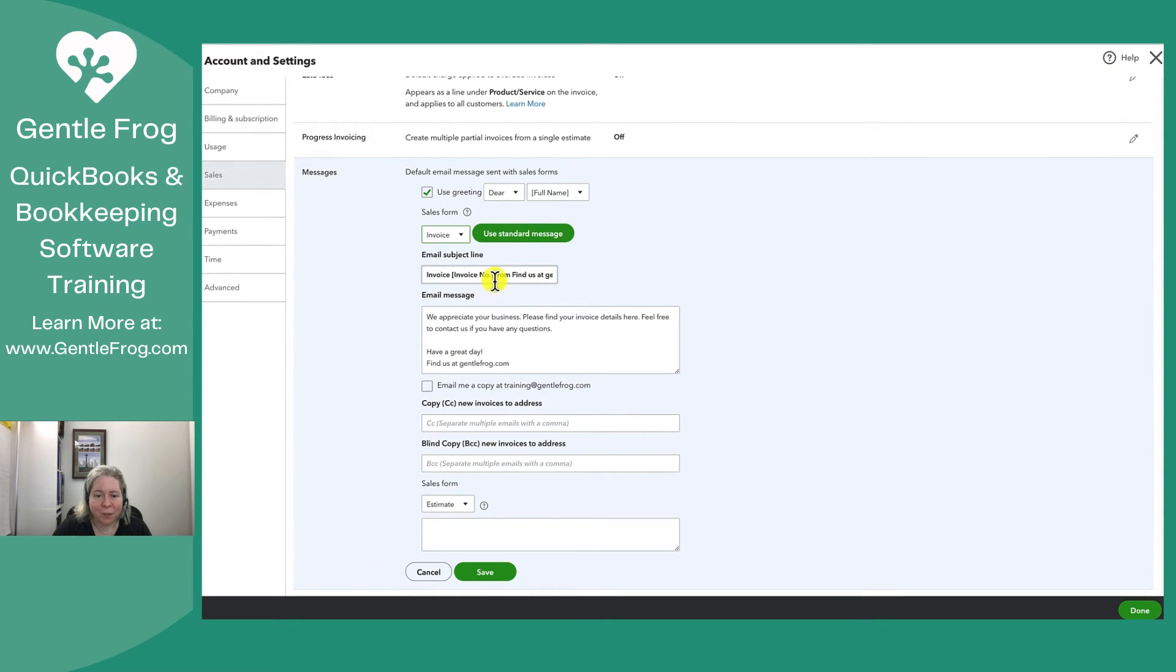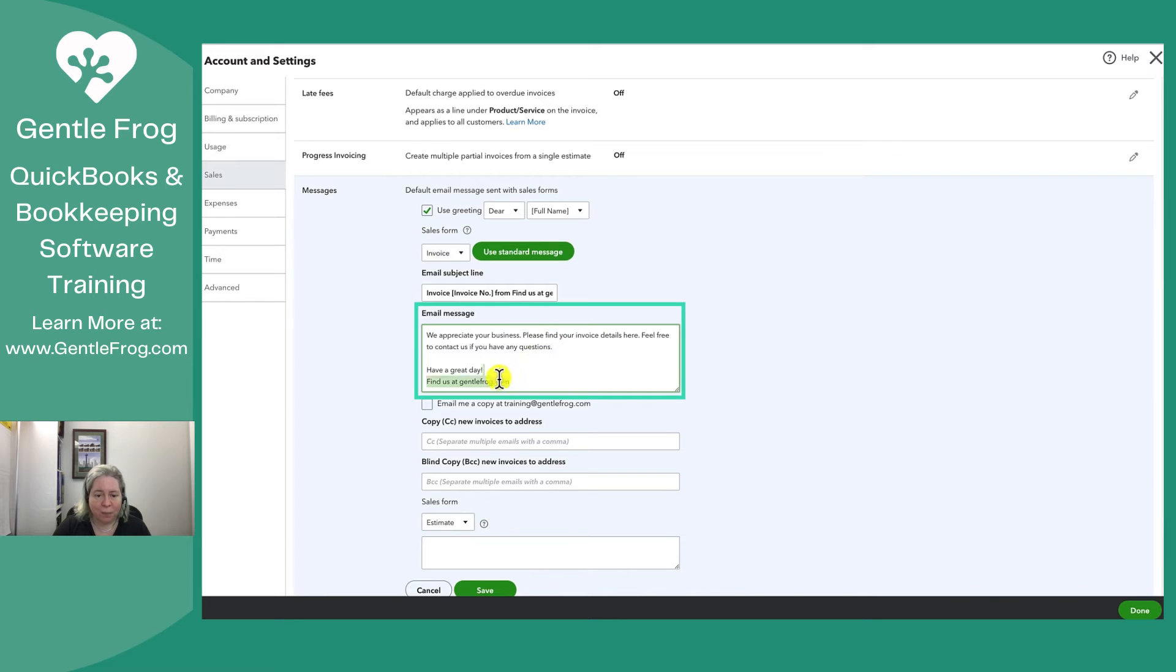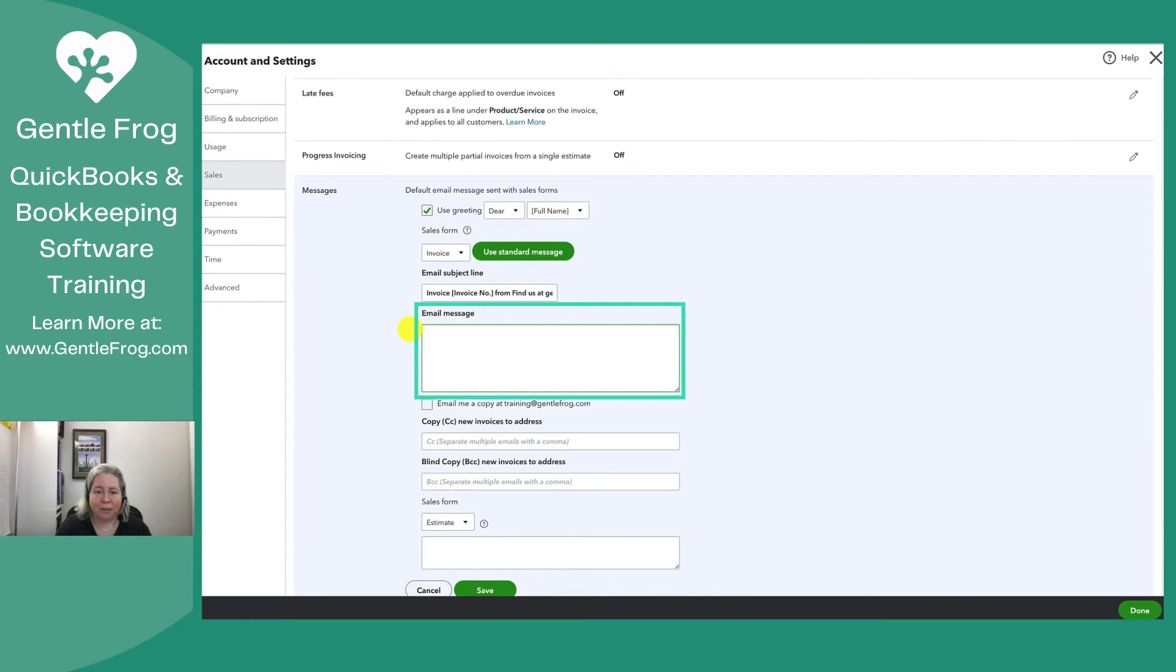And so invoice number from and then this is the business name and then here is the email message and it says we appreciate your business find the email blah blah. That's not really my style.